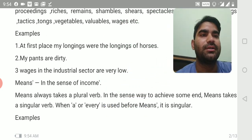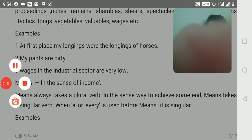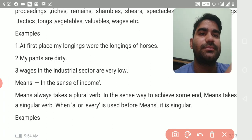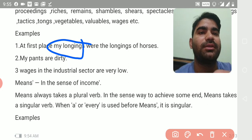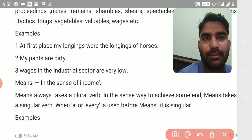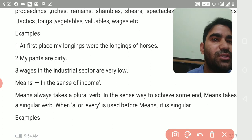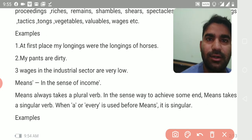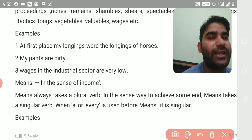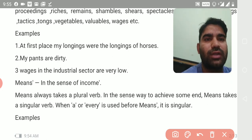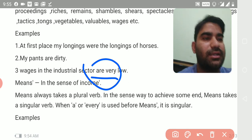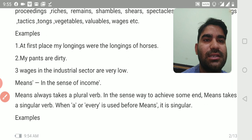Let me make it more clear. See the word 'longing' — with all the nouns mentioned above, we use a plural verb. For example: 'my pants are dirty' — because pants have two legs. 'Wages in the industrial sector are very low' — here the verb 'are' is plural.